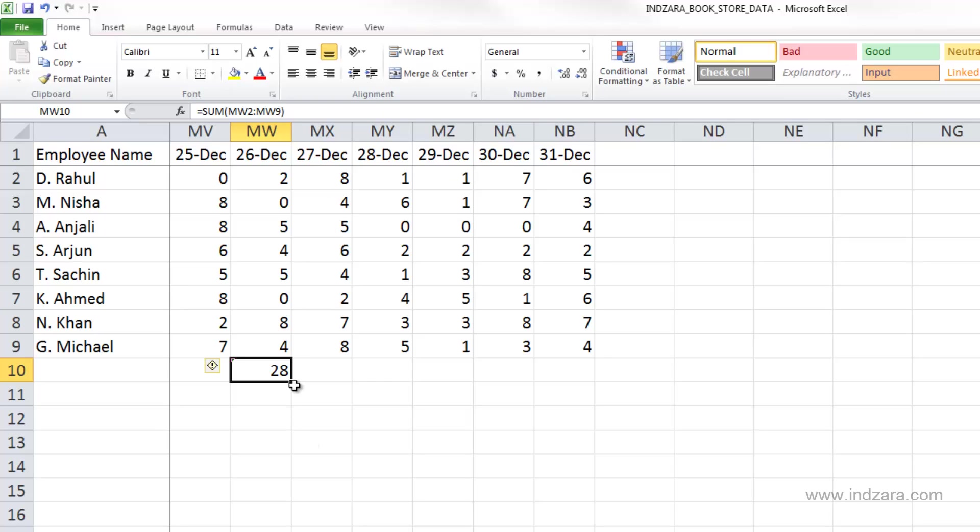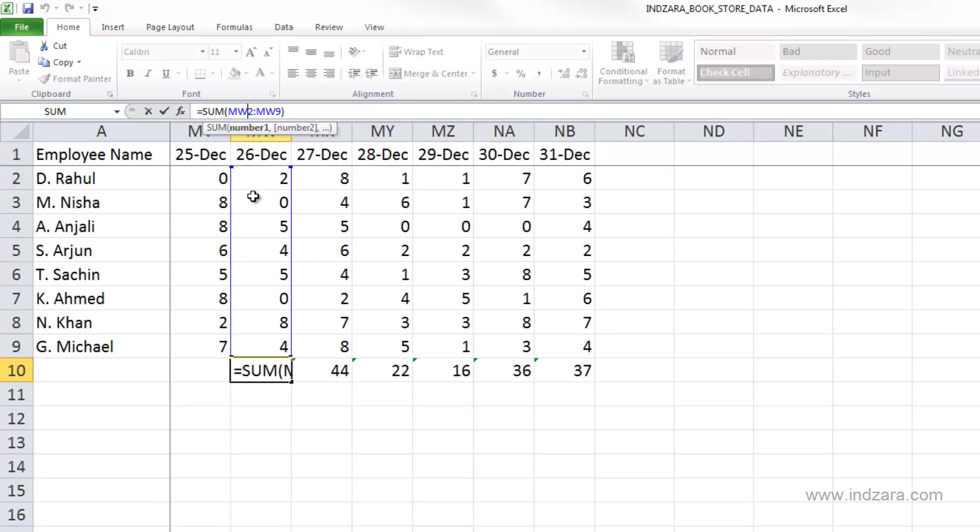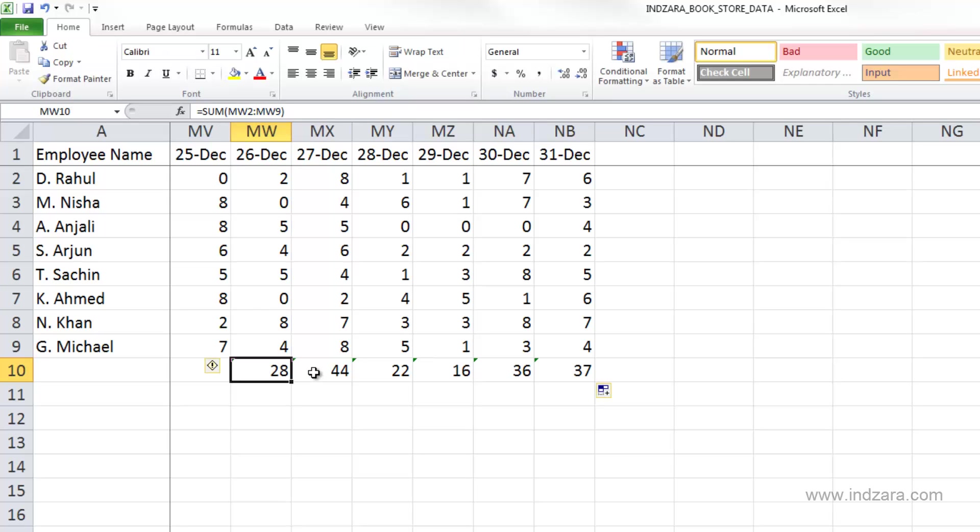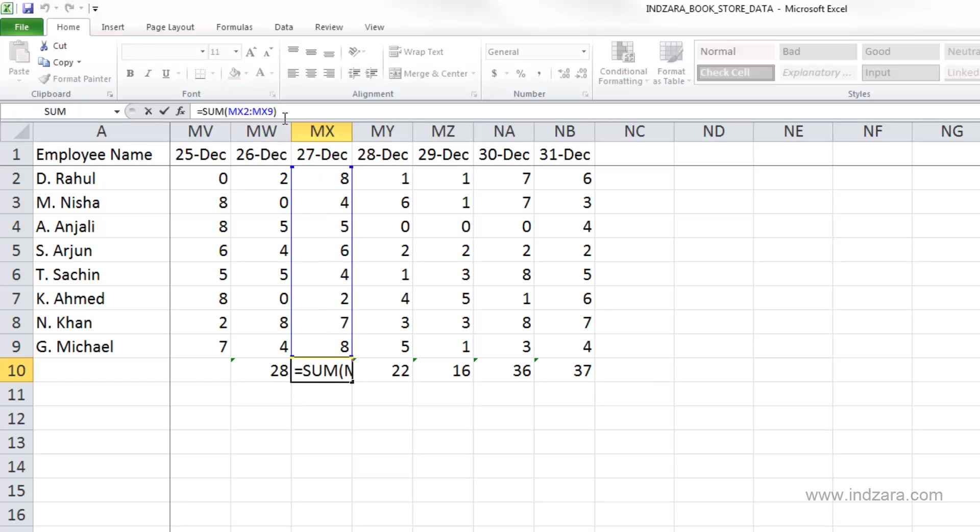And if I want to calculate the same for all these other days, I can just select and then drag to the right, and Excel will copy the formula over. So let's see how Excel did it. So here we said it's MW, which is a column, and 2 is the row number to MW column ninth row, which is this cell. And when we go to the next cell for calculation, you would expect all these cells to be selected.